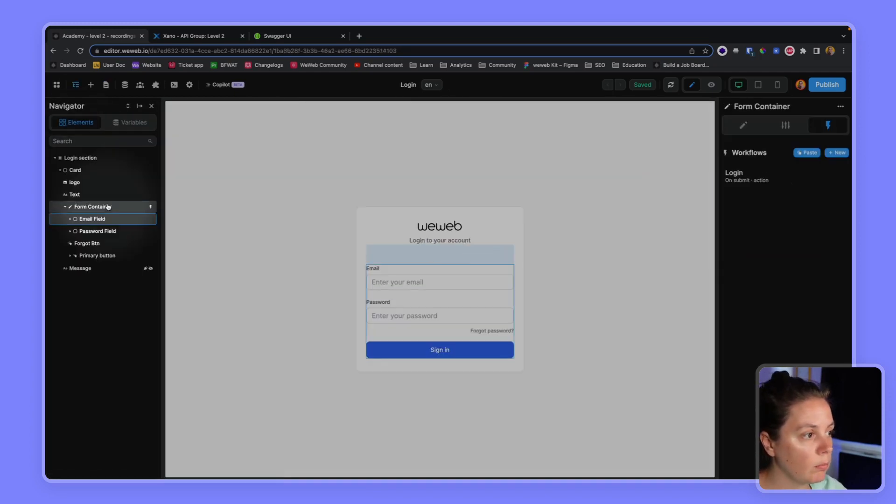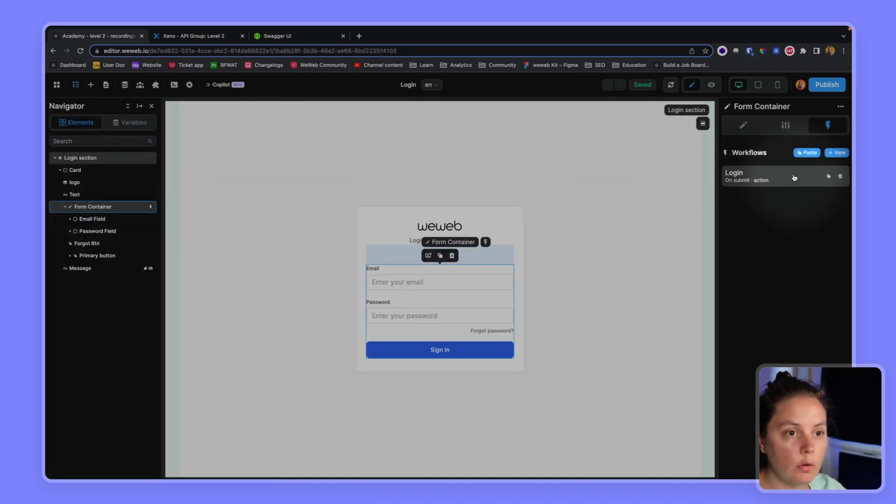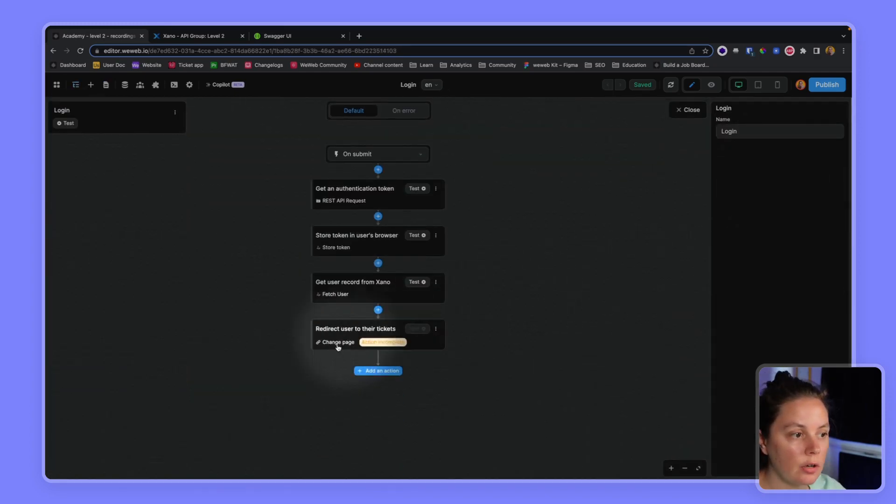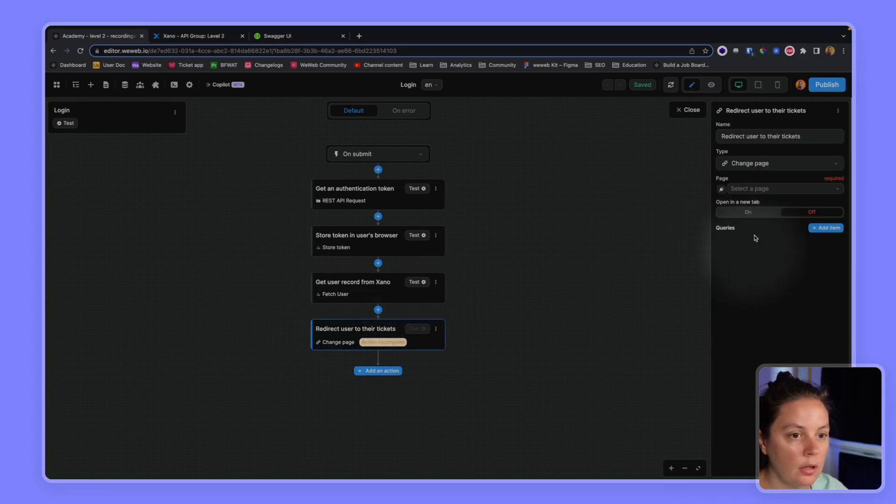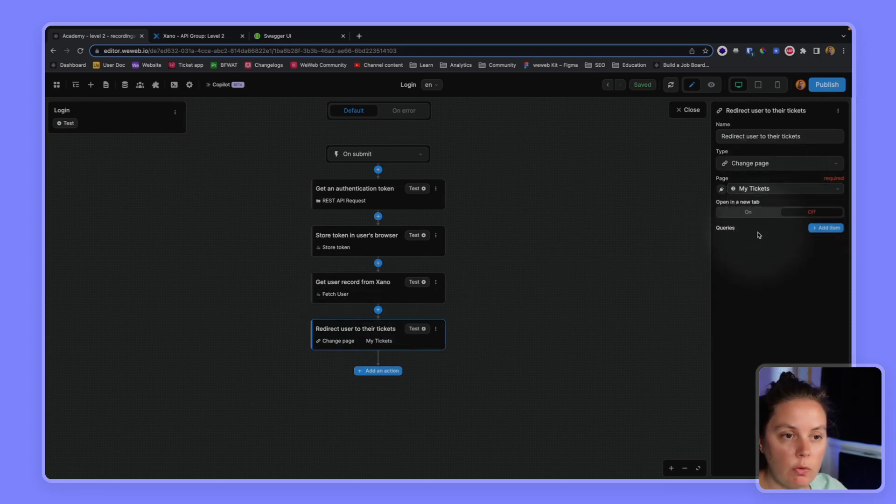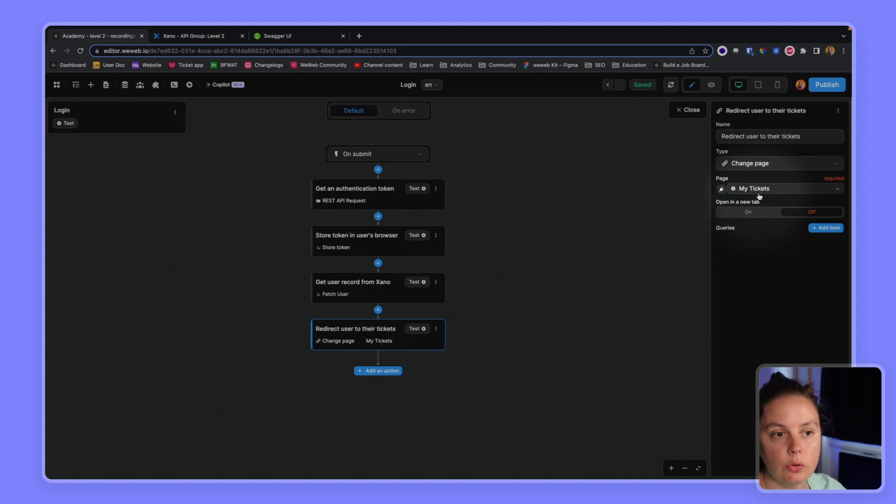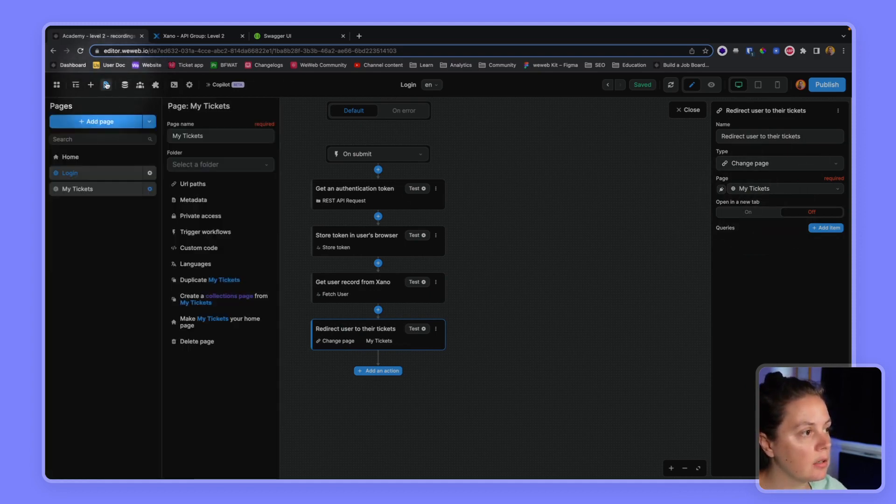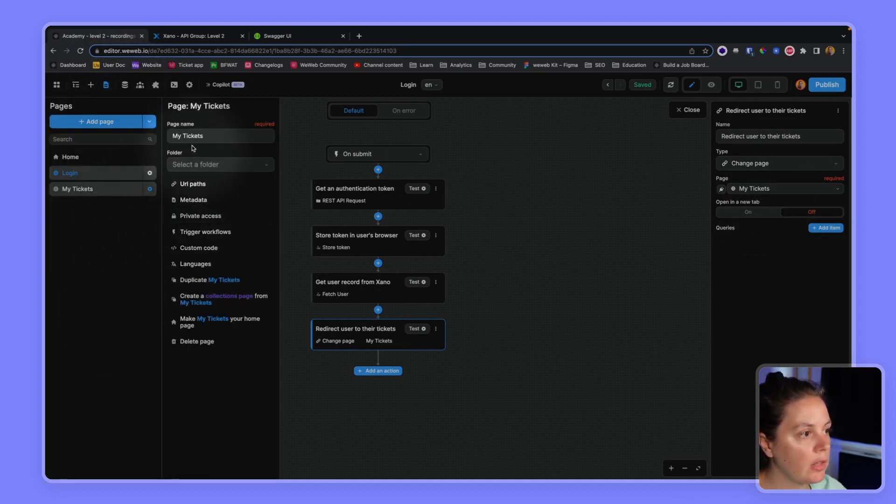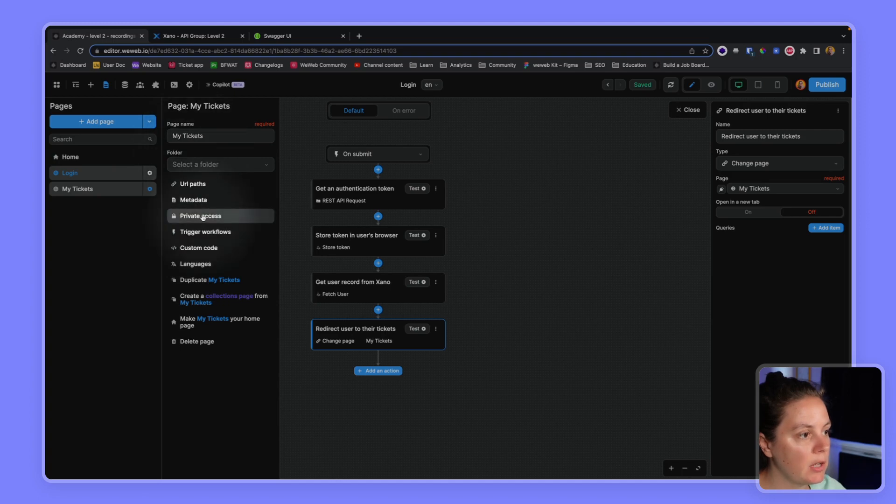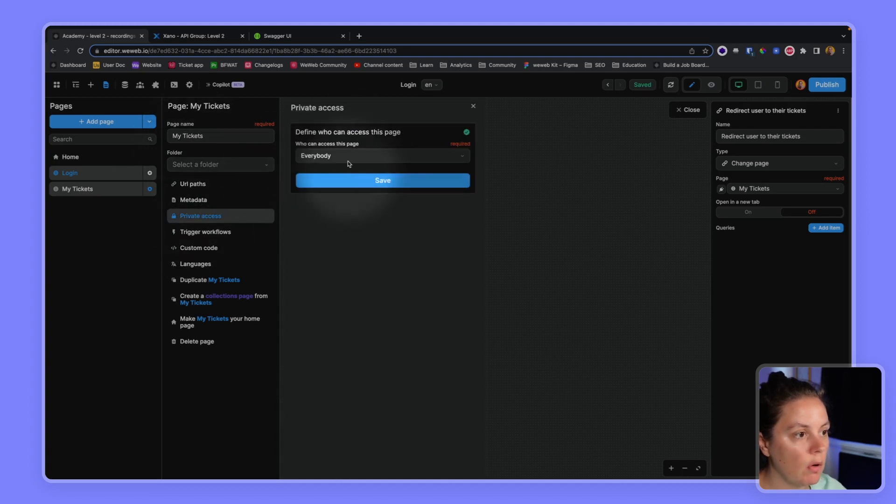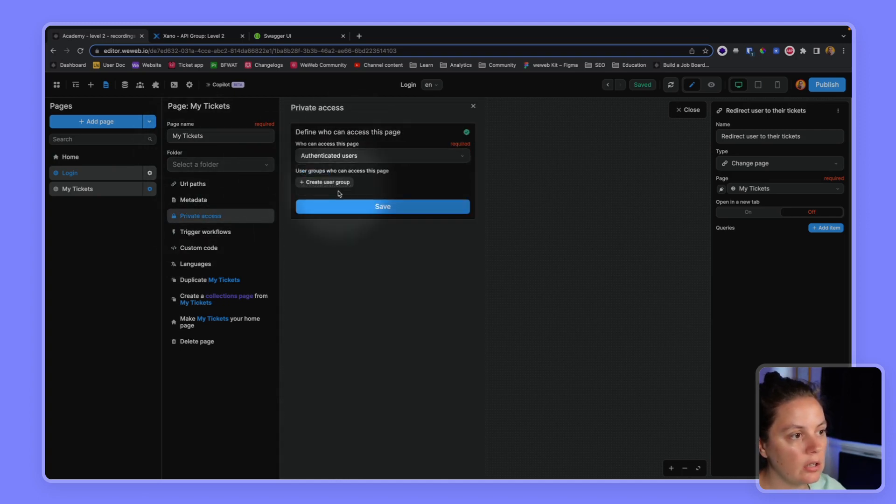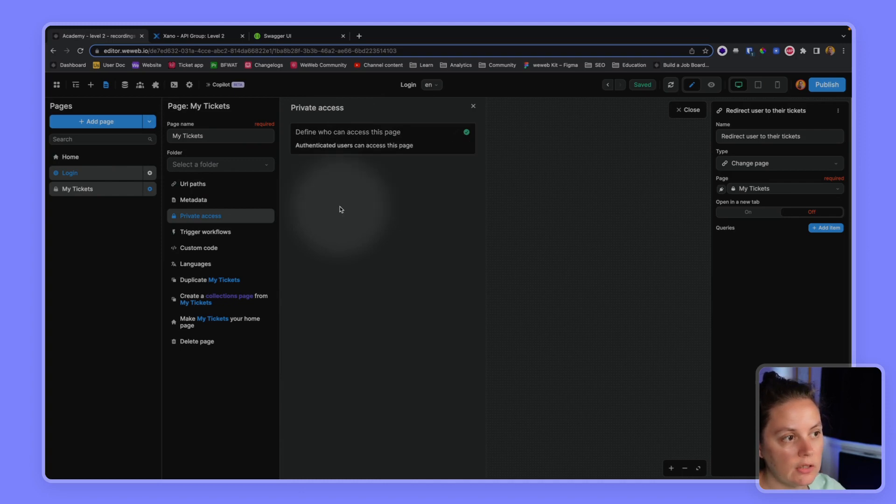So back on the form container here. We want to redirect the user to the my tickets page. And right away, we will make sure that the my tickets page is private. So only authenticated users can access it. Okay.